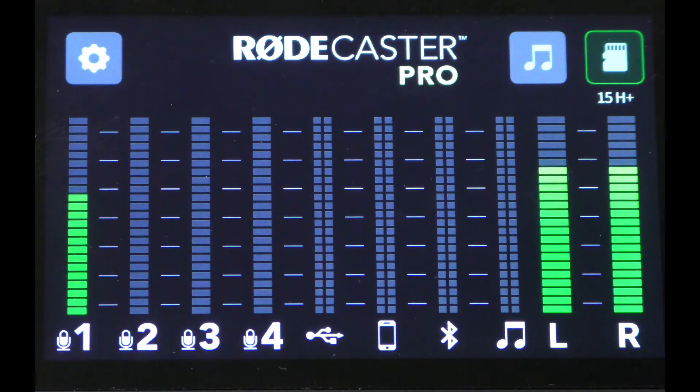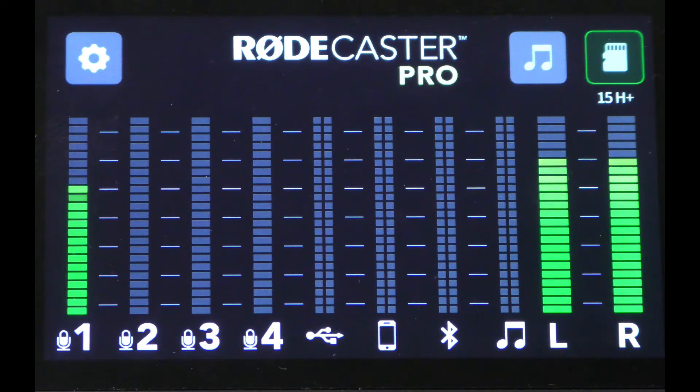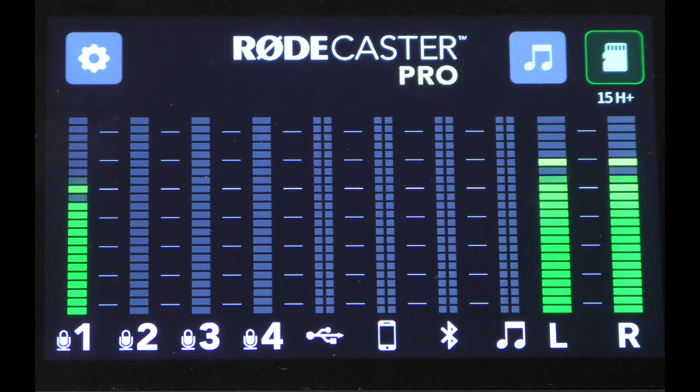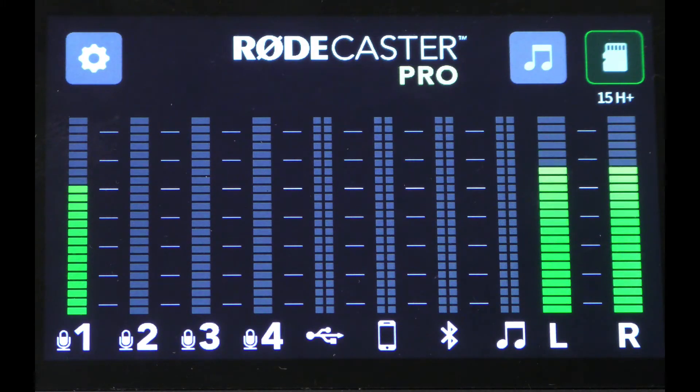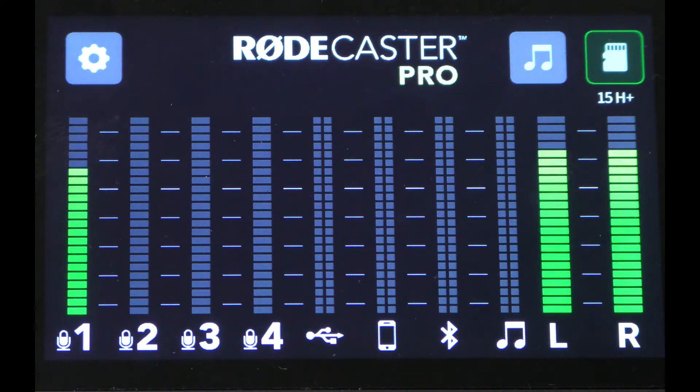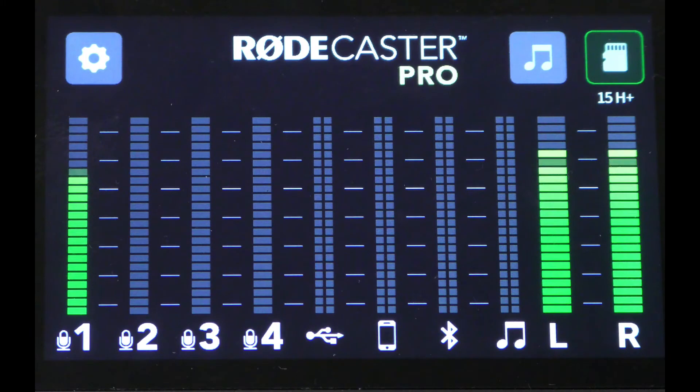Next, we're going to look at the two ways you can record multi-track with your RODECaster Pro. The first is on the device itself, and the second is connecting it to a computer and recording into a DAW. To have the RODECaster record multi-track to the SD card in the RODECaster,